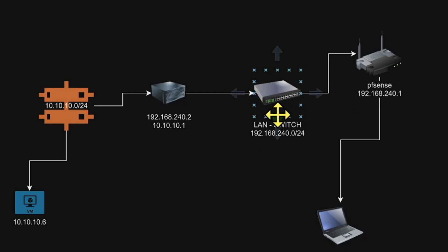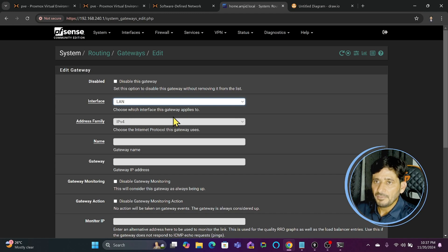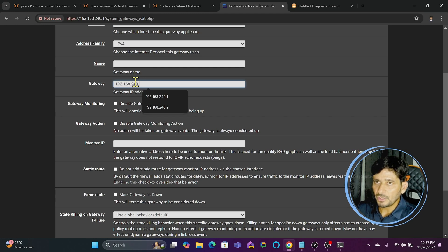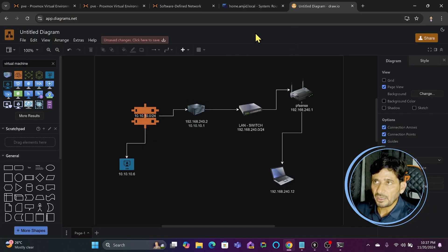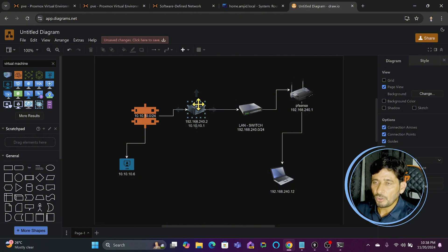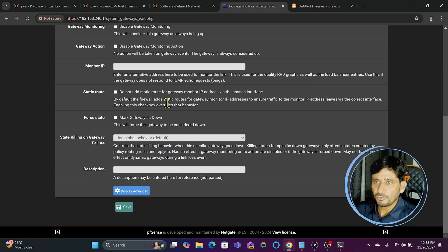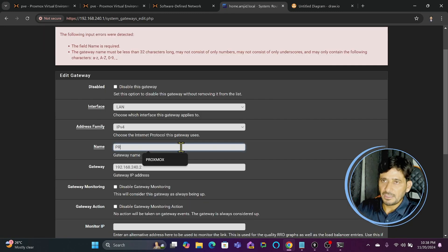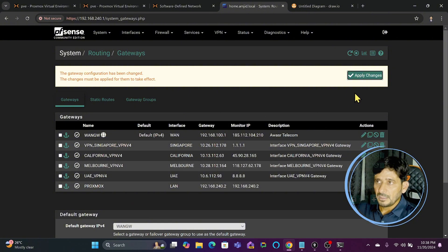I am communicating on this network but I want this network to communicate with the SDN network also. We will come back here and define this inside LAN, and in LAN we will give the gateway IP address. The gateway IP address will be 192.168.240.2 because this Proxmox is the gateway for this network now. For us, because we are able to talk to this and this network is also able to talk to that, it means this will be my gateway. We will mention 192.168.240.2 and save this. I will give it the name Proxmox and save it. Apply the changes.